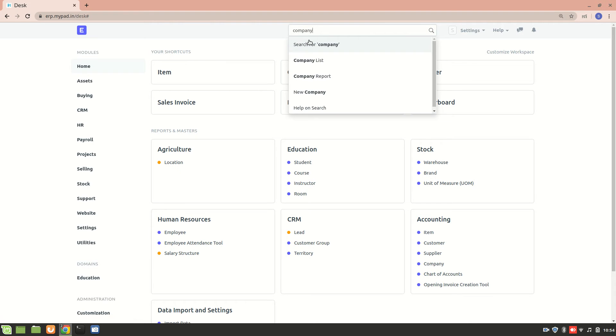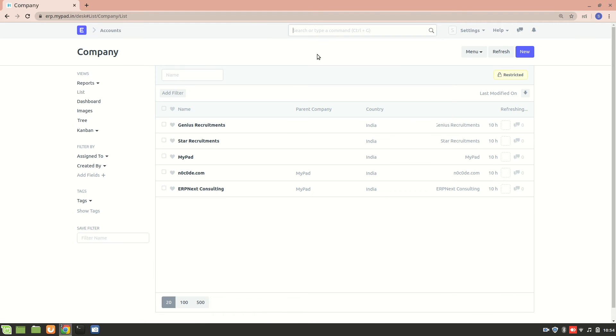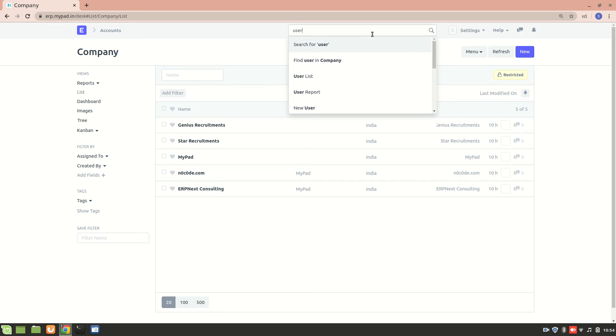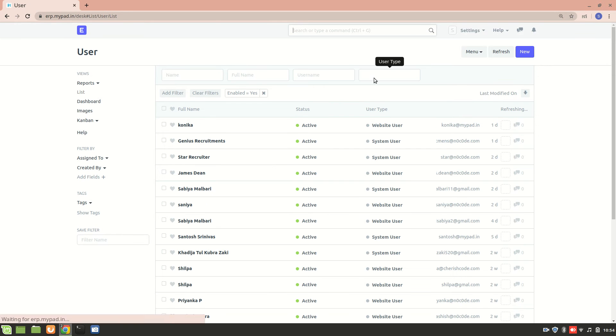I'll just show you all the companies. So these are all the companies that I have created. Now all these companies are responsible for different work. And I'll go to user list now. And these are all the users.